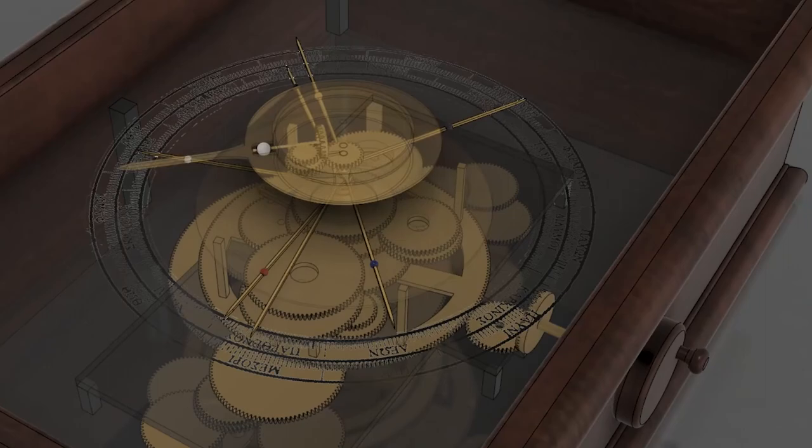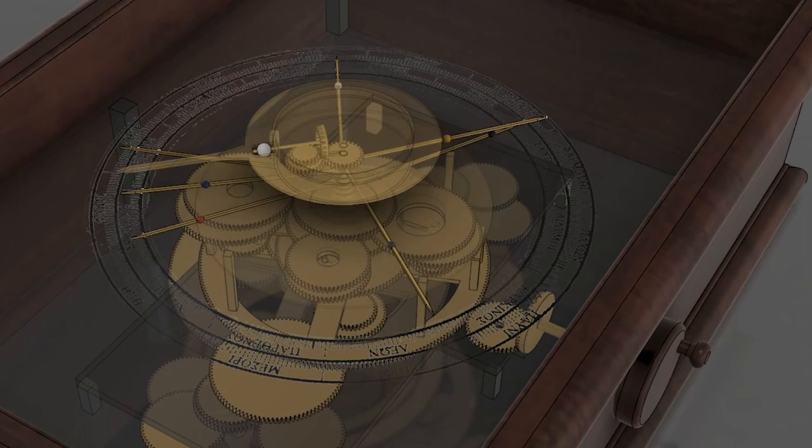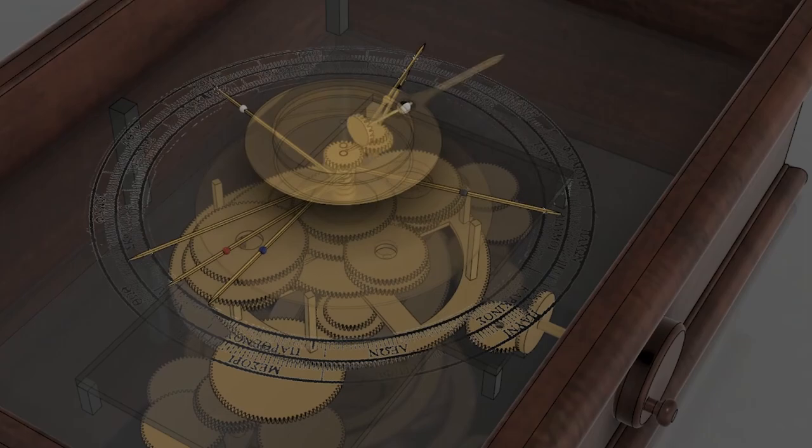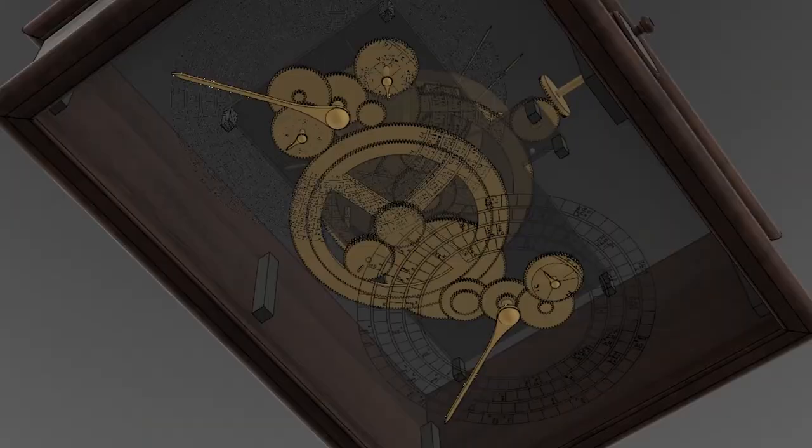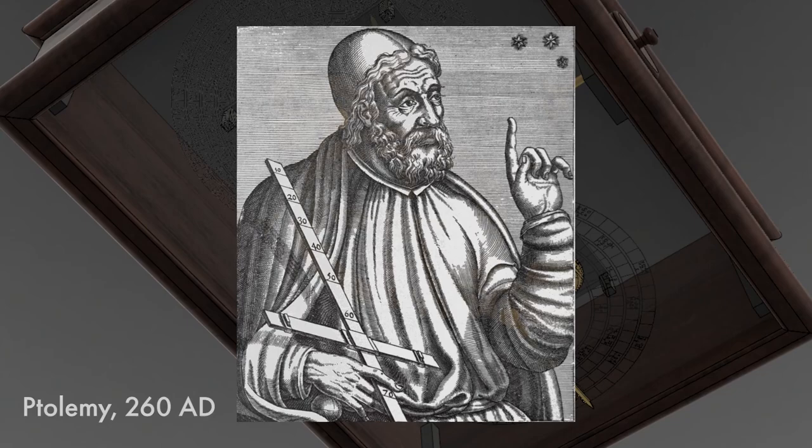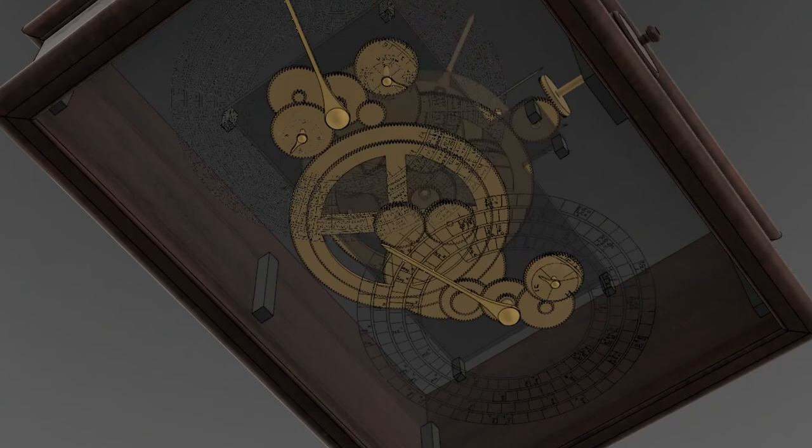Investigations by Freeth and Jones revealed that their simulated mechanism is not particularly accurate, the Mars pointer being up to 38 degrees off at times. This is not due to inaccuracies in gearing ratios in the mechanism but rather to inadequacies in the Greek theory. The accuracy could not have been improved until first Ptolemy put forth his planetary hypothesis in the second half of the second century AD and then later the introduction of Kepler's second law in the early 17th century.